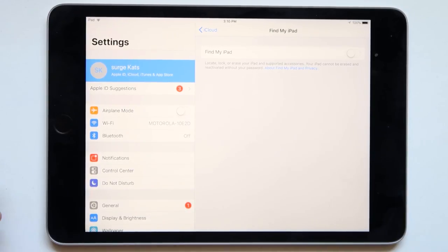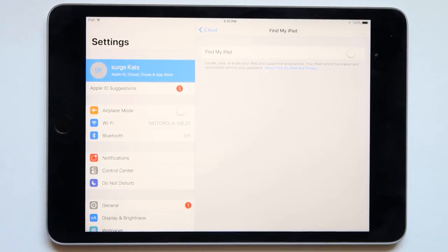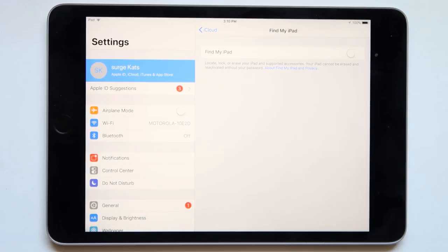Now next thing we're going to be doing is connecting this to our actual laptop because we have to go and turn off the most vital step which is to reset it back to factory setting. So let's do that.